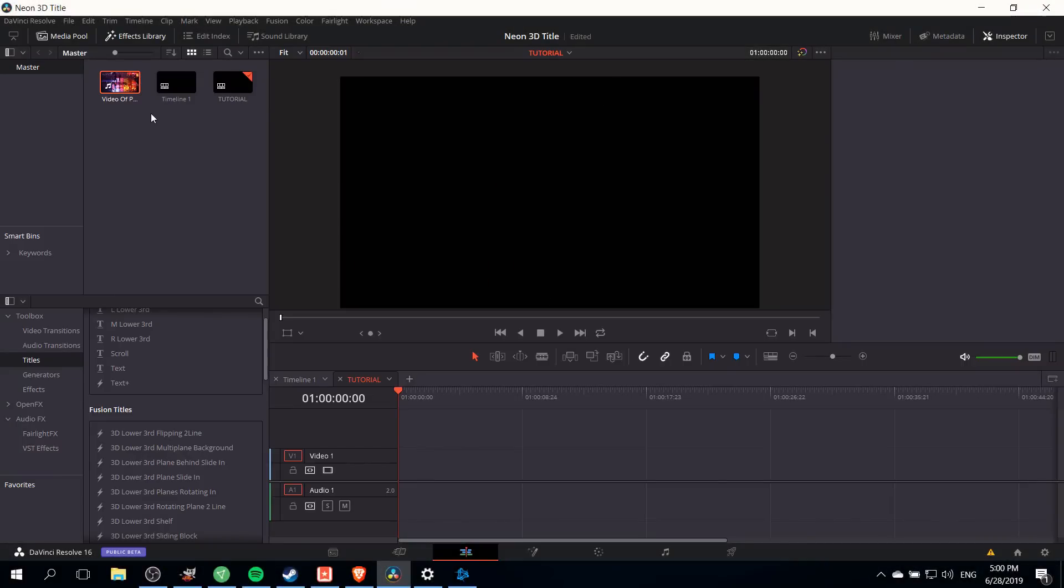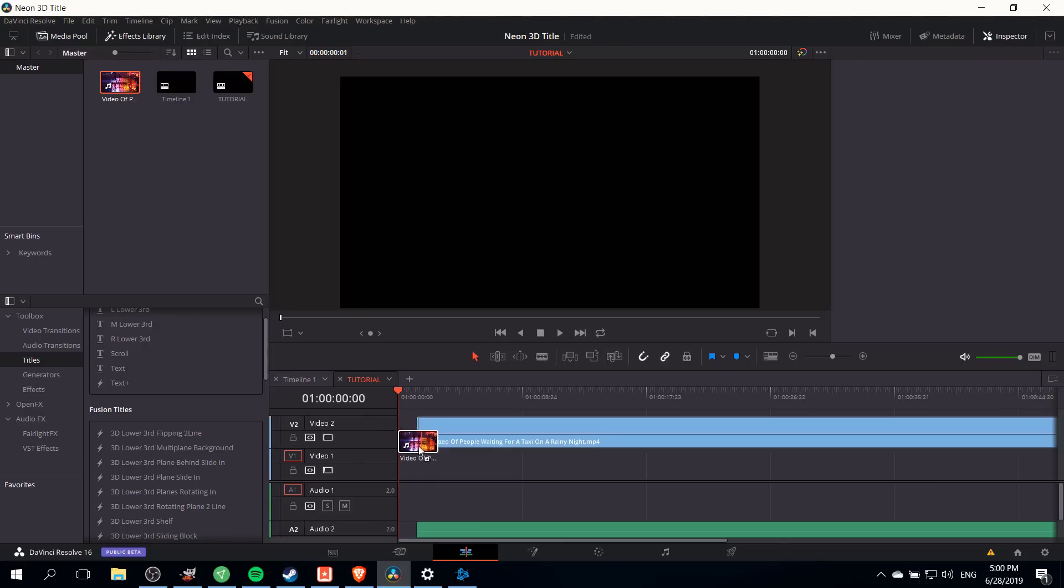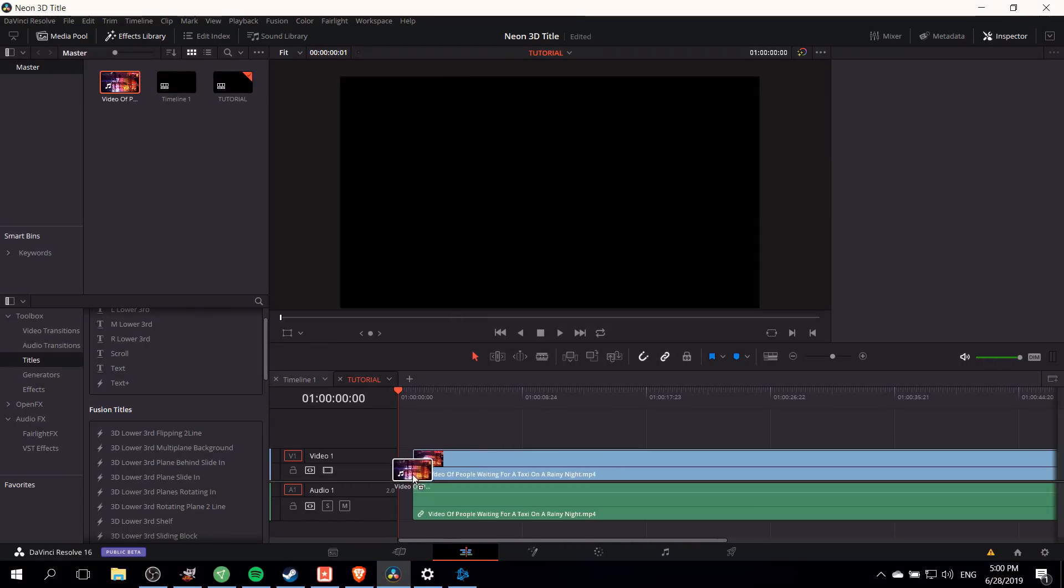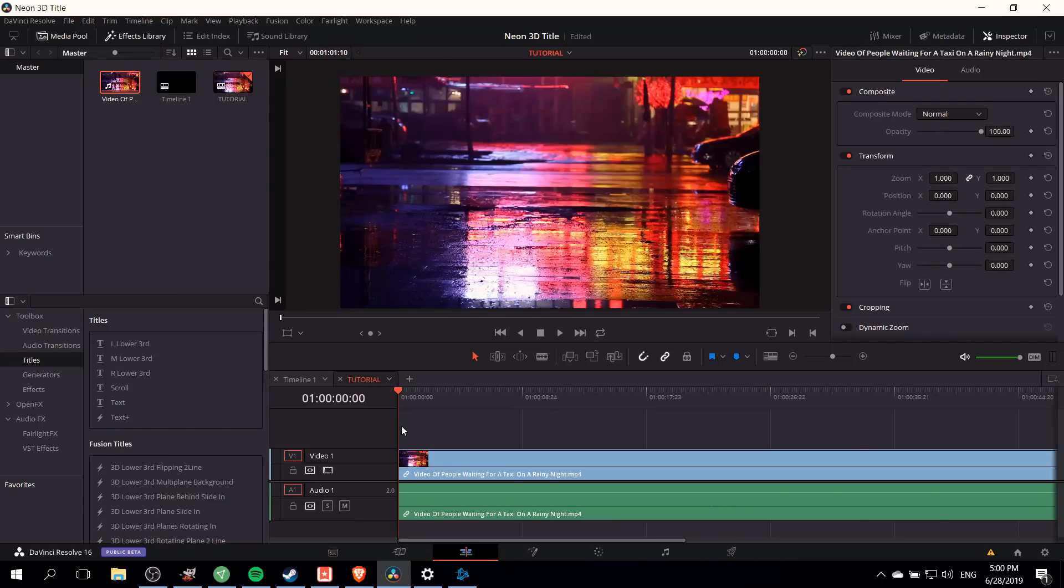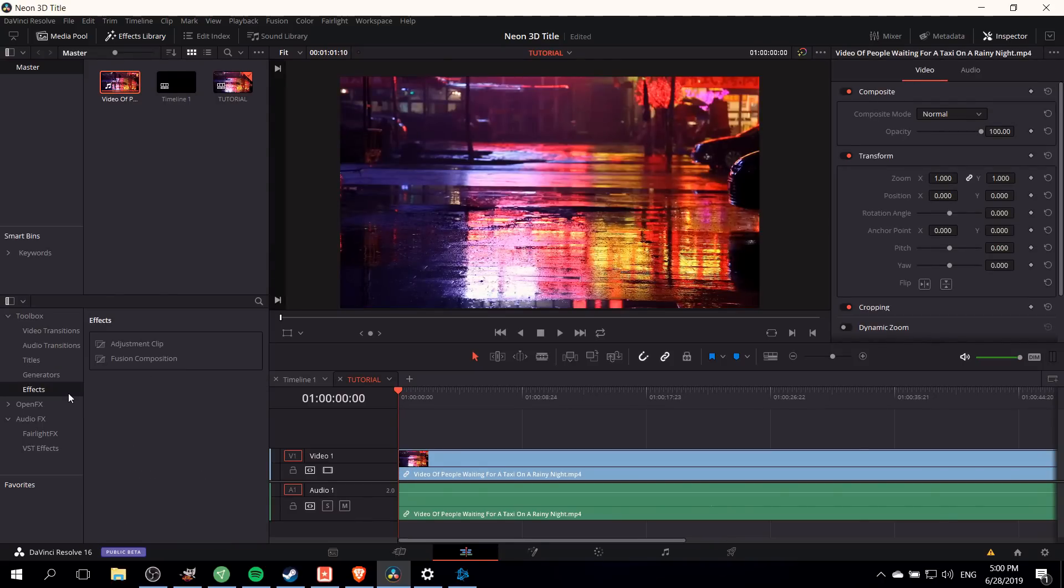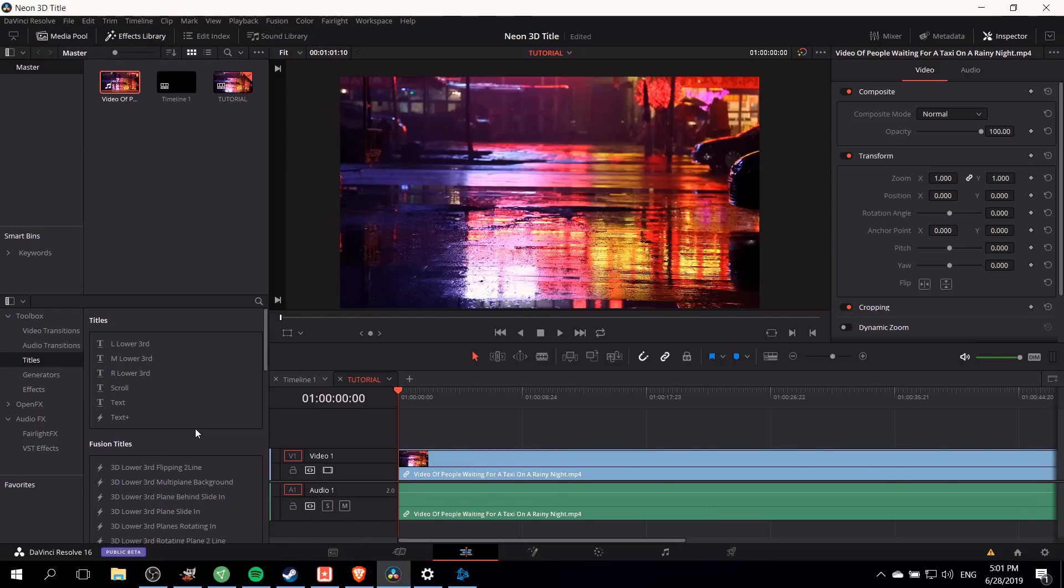First I'm going to start by dragging a clip from my media pool into the timeline to serve as the background for my title sequence. You have either the option of creating a title from scratch using the fusion composition which you can find in the effects library under toolbox and effects, or we can start with a template fusion title and edit from there.